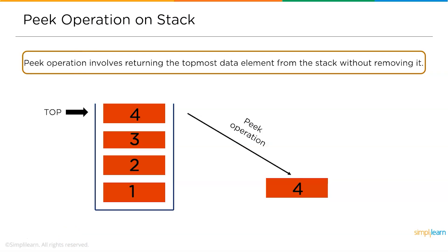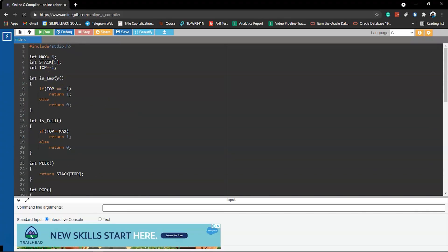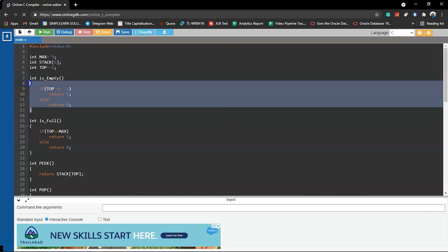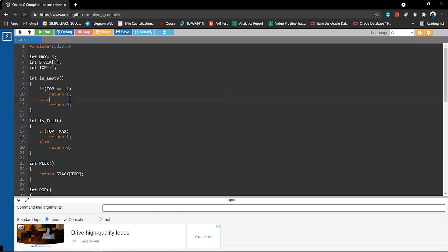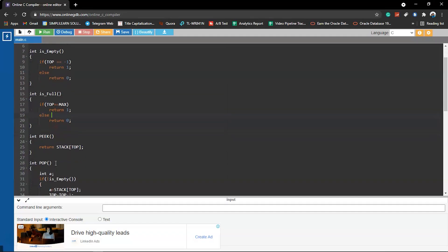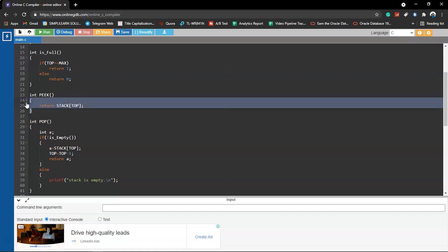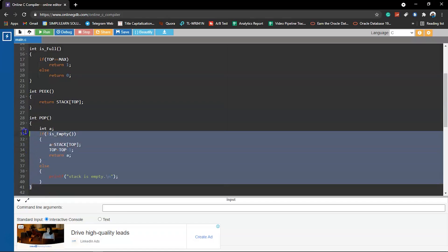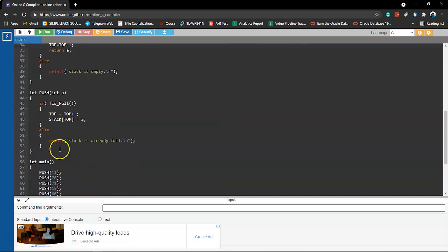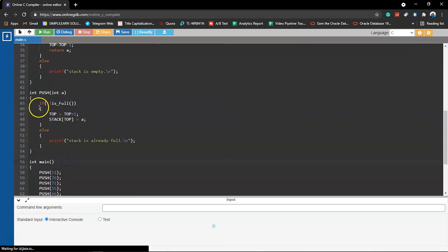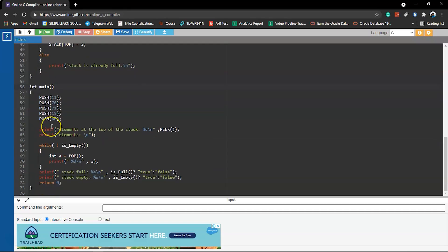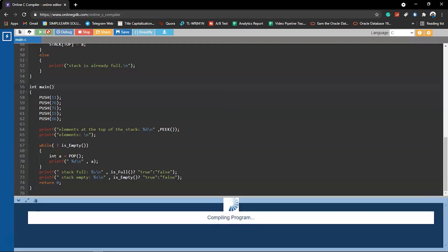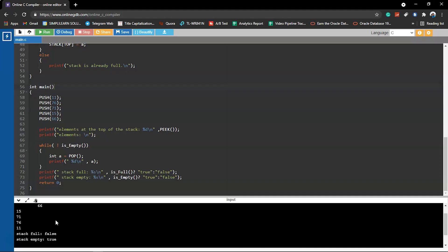Now let's look at a practical code example for push, pop, and peek on a stack. We first check if the stack is empty; if empty we return. We also check if the stack is full; if full we exit. We have functions for peek, pop, and push operations. Let's run this code and observe the output.